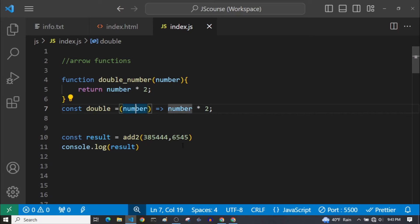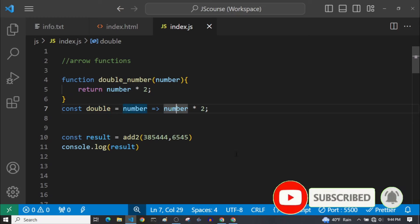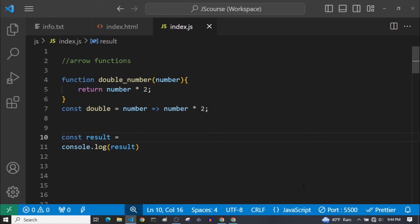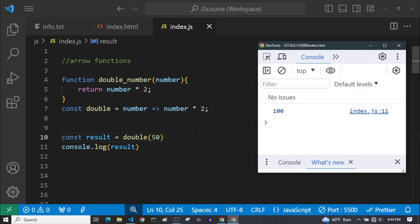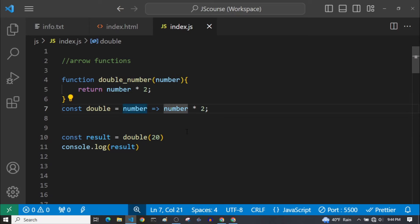Now, if we have a single parameter, we can even shorten this function further — we can remove these parentheses around the parameter. Look at this, now it is way more concise. This is a function that takes one single parameter and returns the double version of that number. Let's set 'result = double(50)', and if we see our result, you can see it is 100. If we make it 20, it will be 40. You can see this way is very, very concise and more readable — way more concise compared to the regular function syntax.